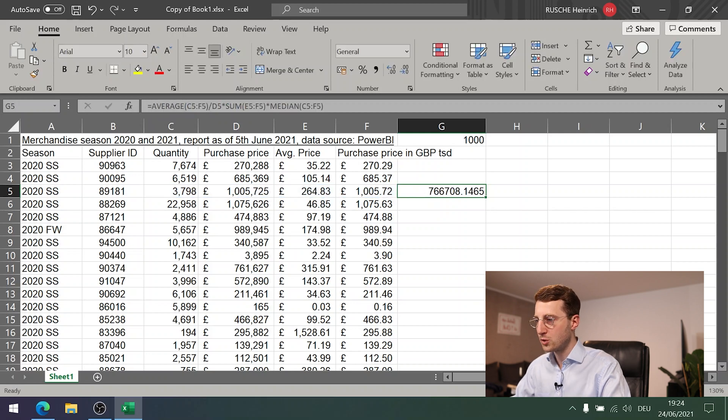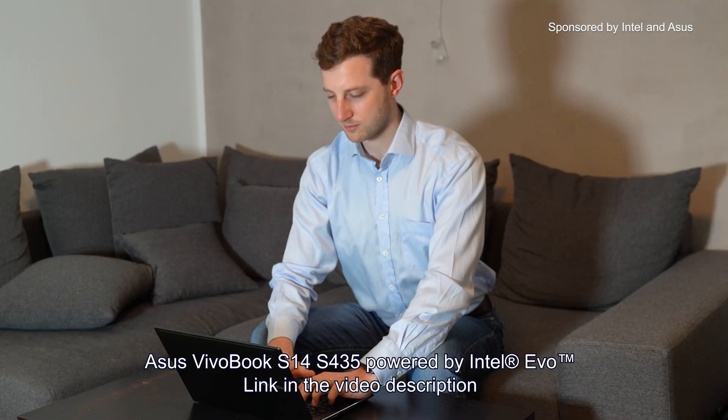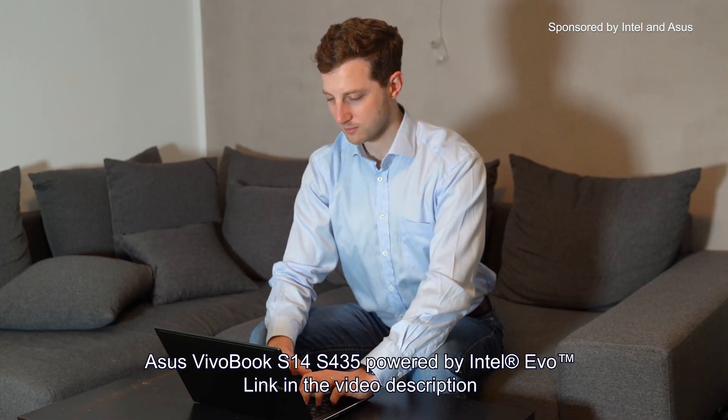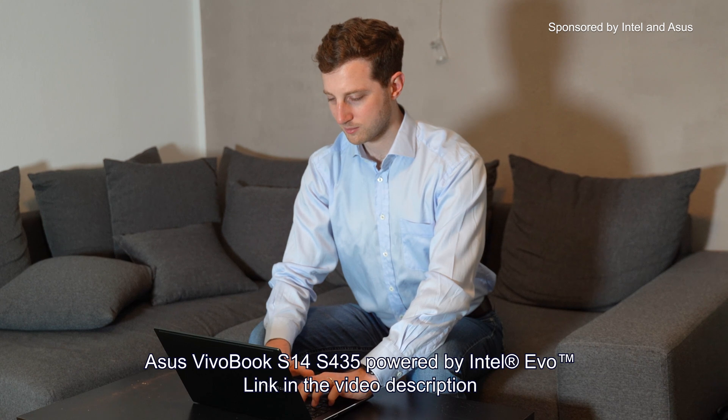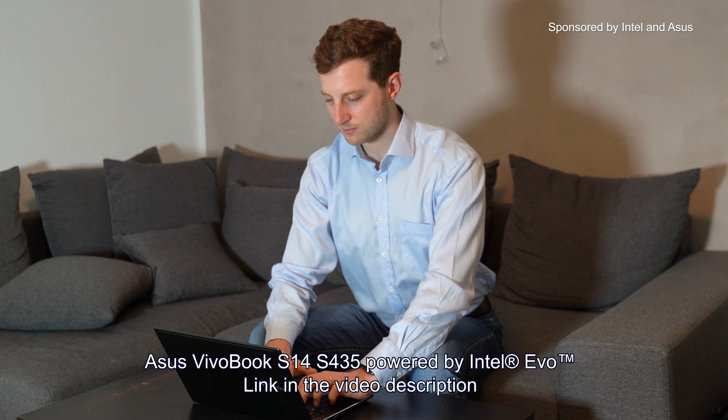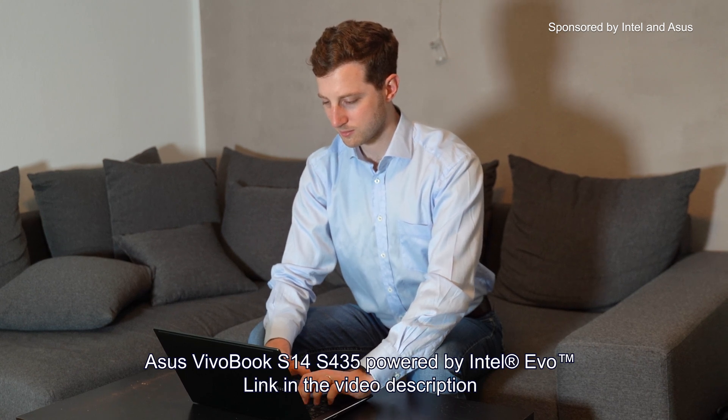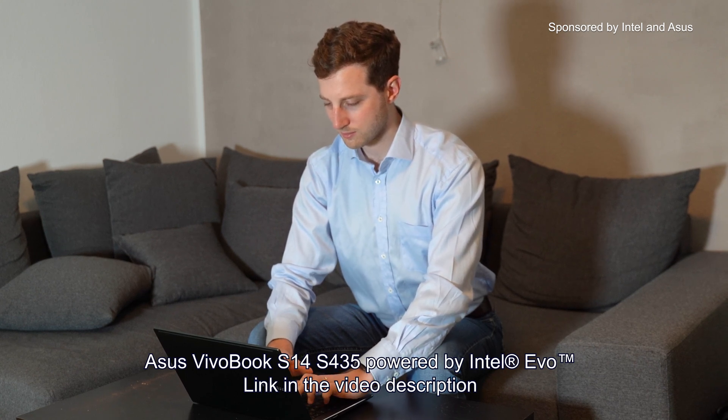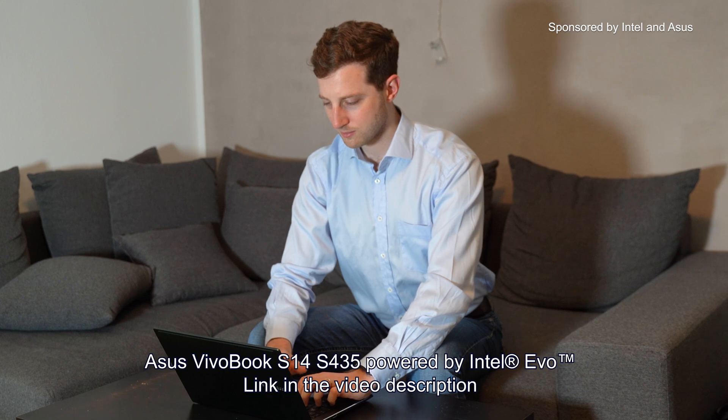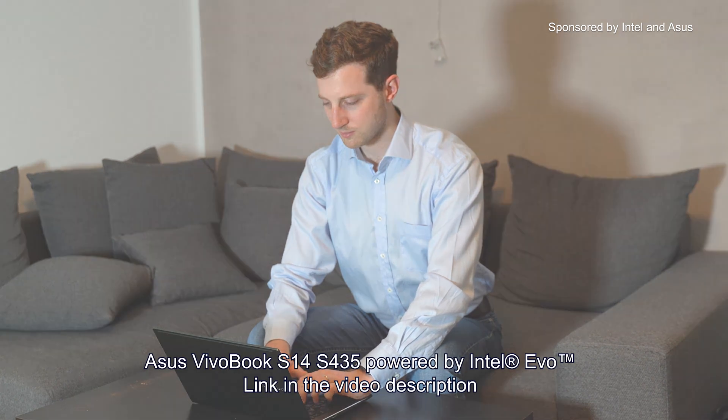I hope these tips resonated with you. Let me know in the comments what the favorite tip for you was, what the thing is that you will most likely use in your daily workflows as well. If you would like to learn more, click the link in the video description to check out the ASUS Vivobook S14-S435, powered by Intel Evo. Once again, if you have any things to share, any tips that you would like to share to the FromLearning community, please leave a comment in the comment section.